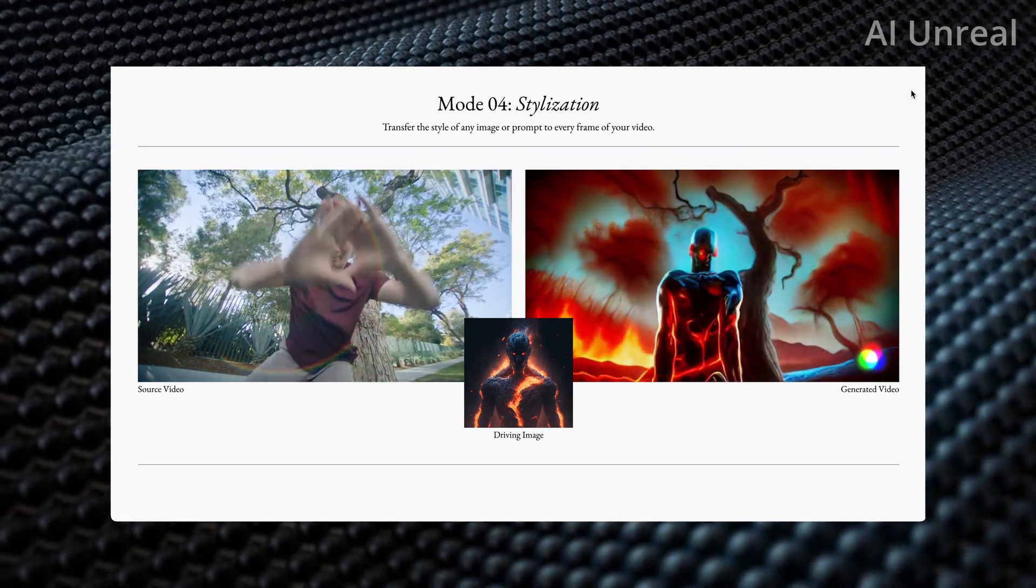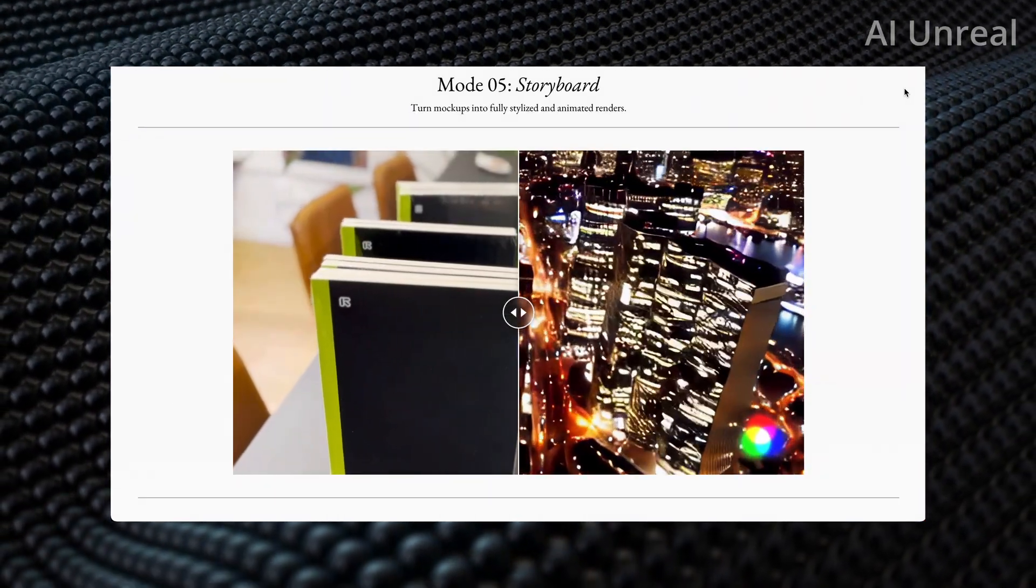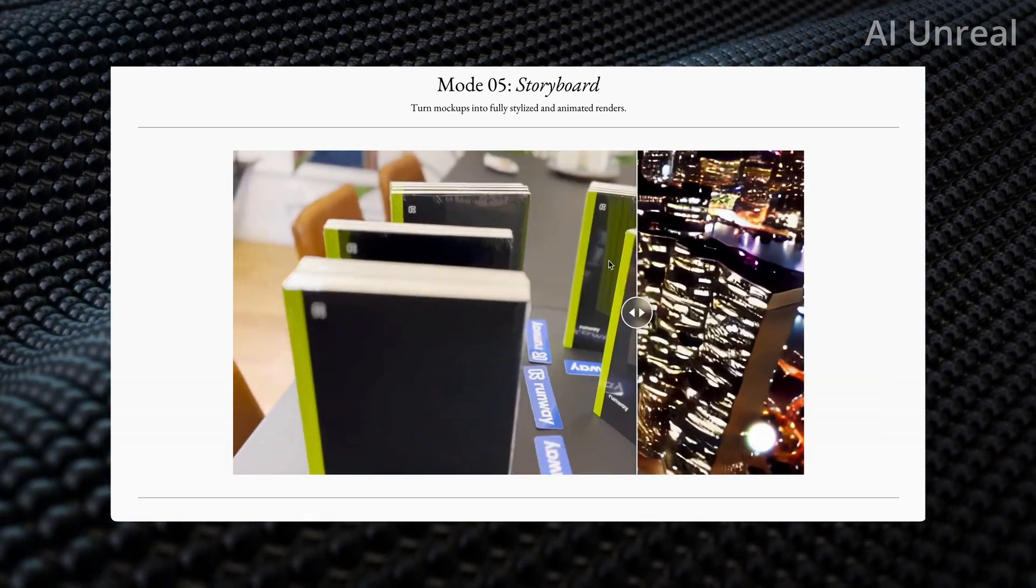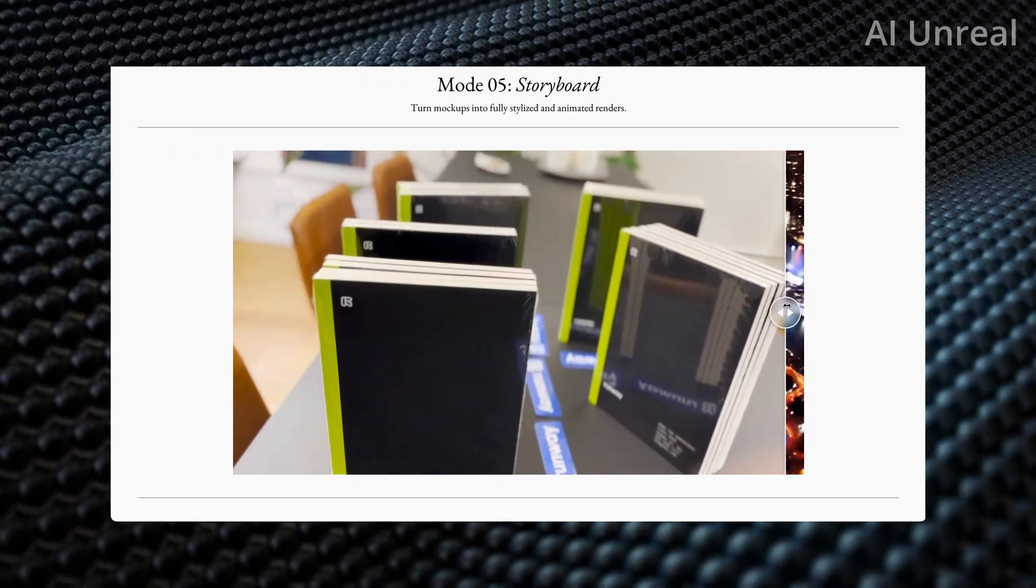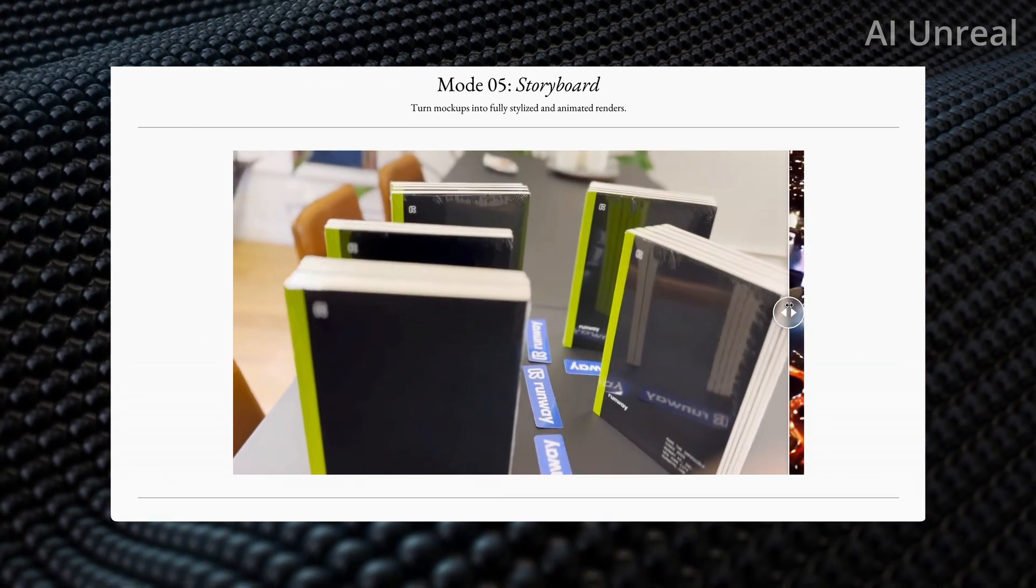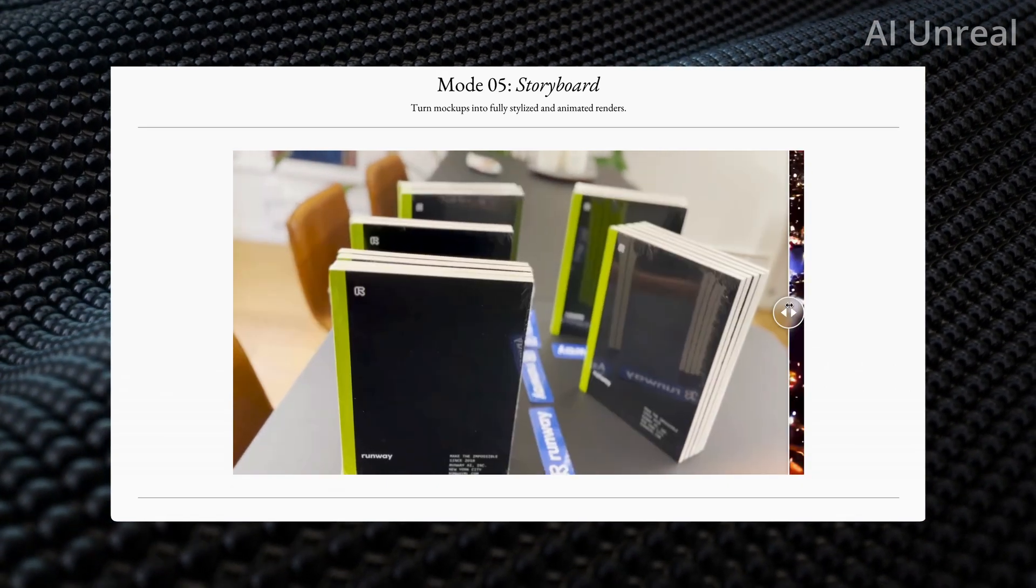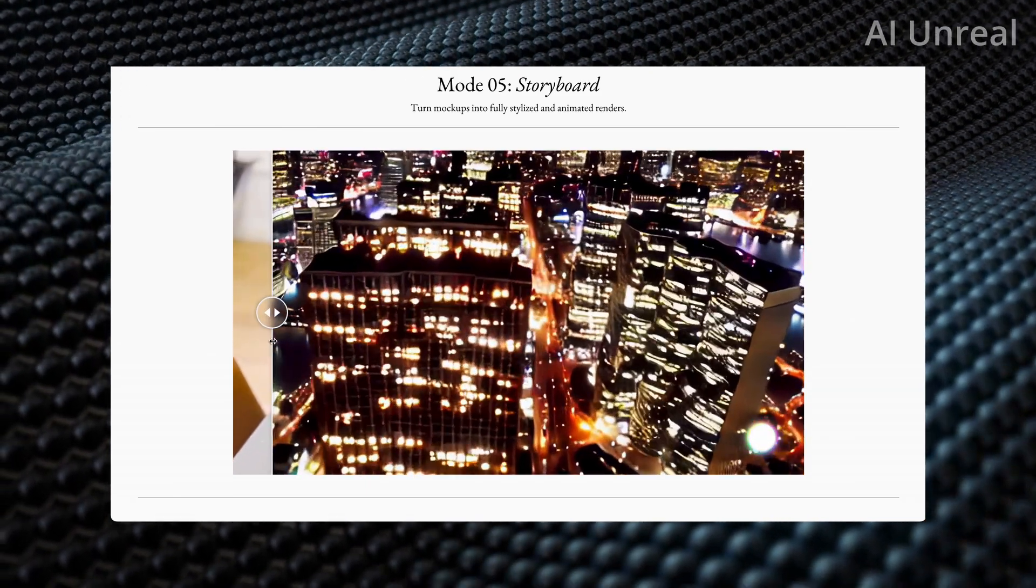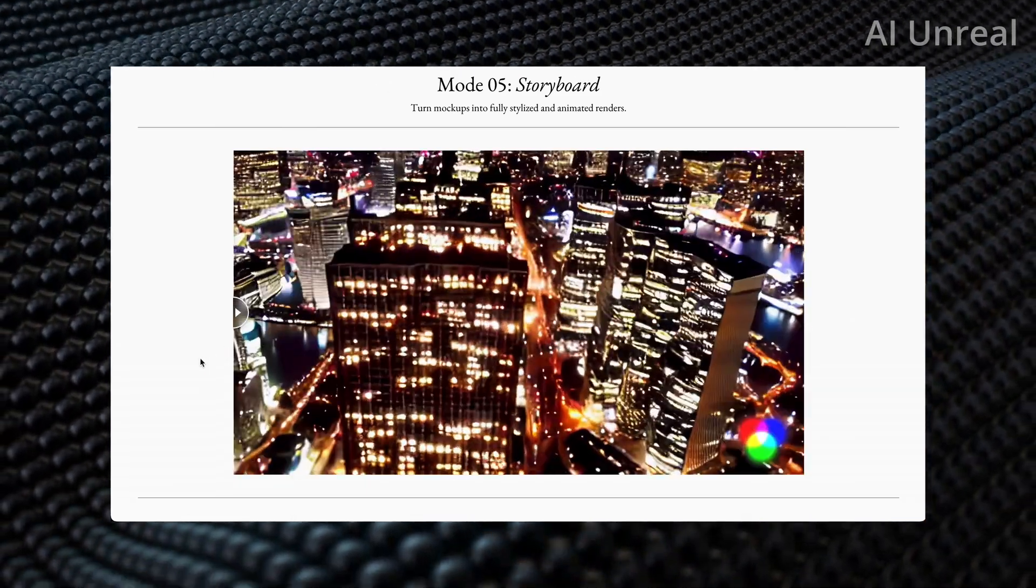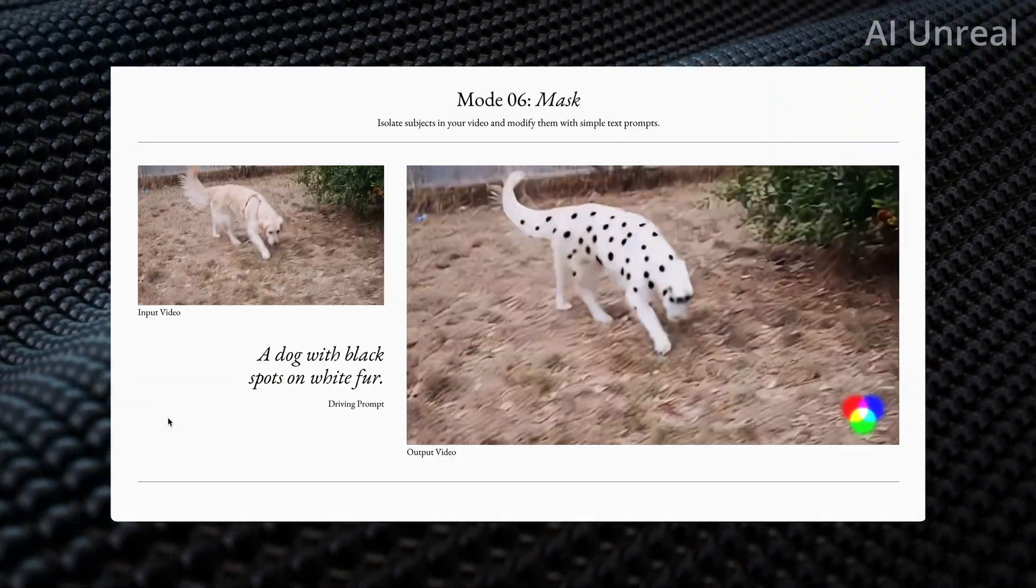Here they even have a storyboard, so they can turn mockups into fully stylized and animated renders. Look at this - we have these, looks like books, and this is the base of what you would essentially want your video to turn into. From here you can see it turns it into some sort of downtown drone aerial helicopter view, which is pretty cool to see.